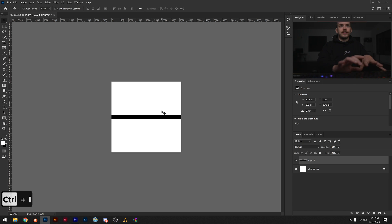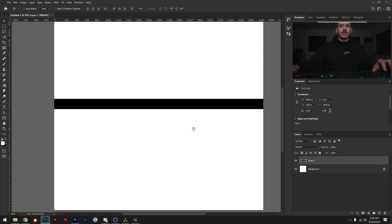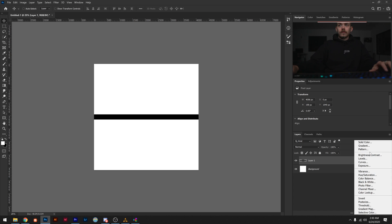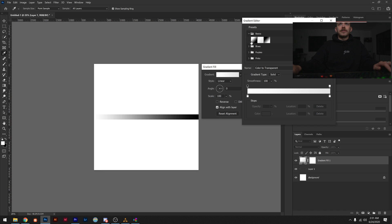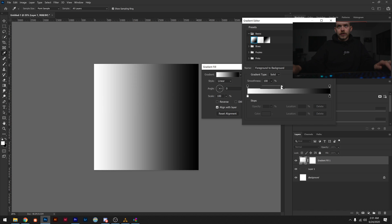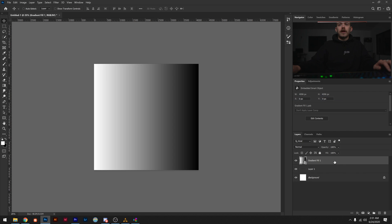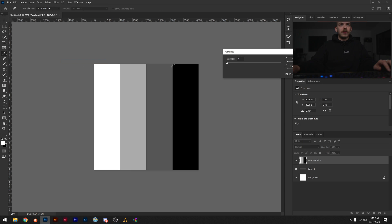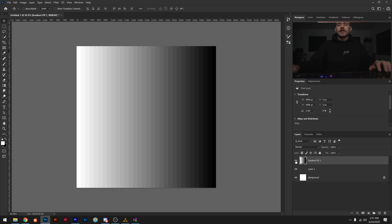I can use Command-I to invert that line. Zooming into my canvas just to fill it up so we have a better idea of what we're looking at. Now I'm going to create a gradient. I'll set the angle to 0, click into my gradient settings, choose the white-to-black preset, reduce the smoothness from 100 to 0, and click OK. Then I'll convert that to a smart object, rasterize it, go Image > Adjustment > Posterize, and set this to a value of 32.